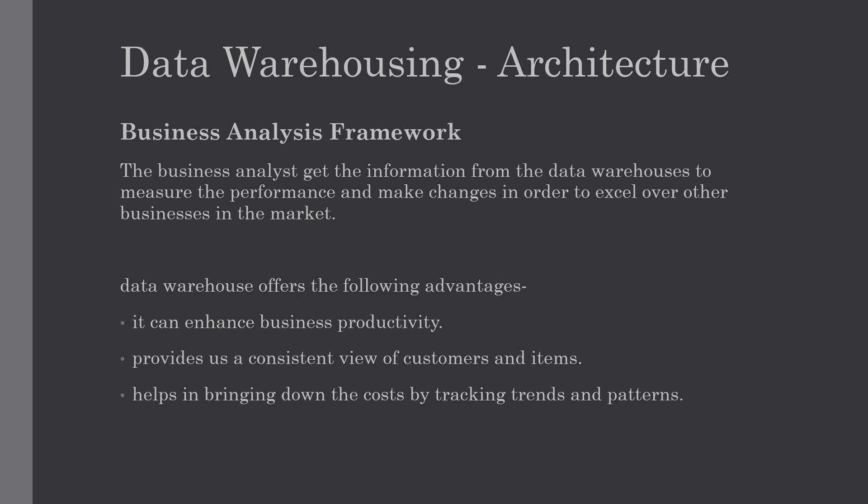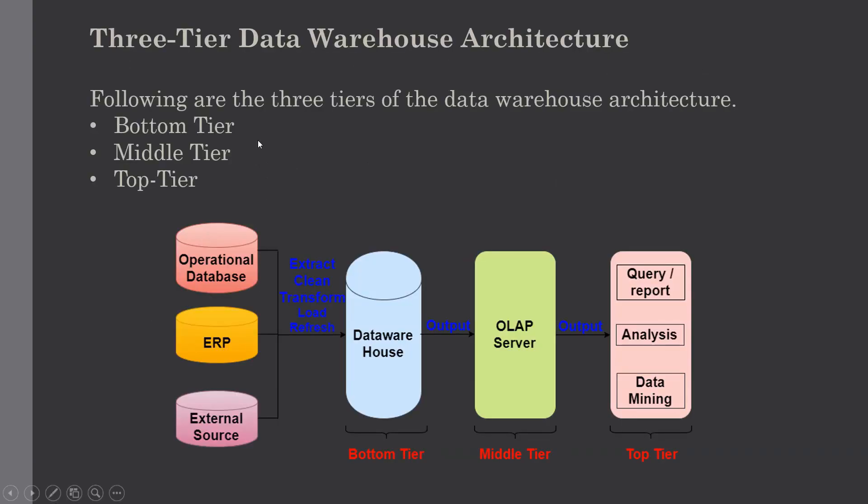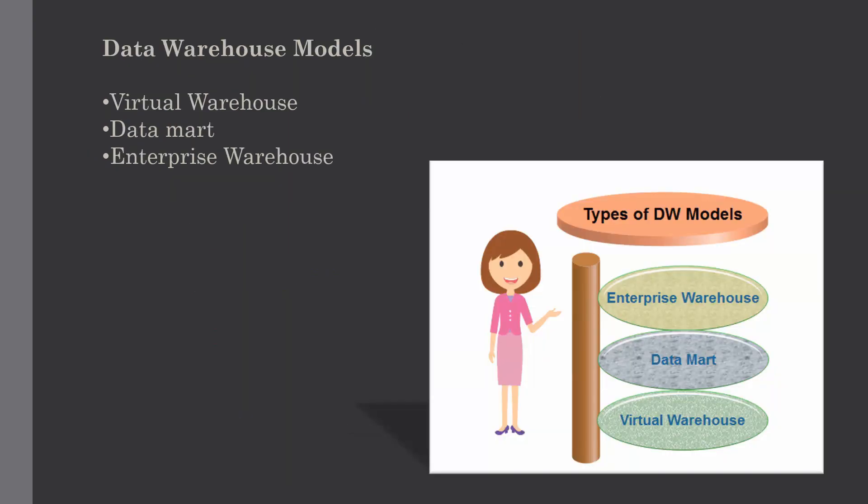Hello everyone, welcome to Amcode. This is the continuation of our previous lecture where we discussed the architecture of data warehousing, including the business analysis framework in detail and the three-tiered data warehouse architecture with each component. We also saw various data warehouse models such as virtual warehouse, data mart, and enterprise warehouse with simple examples.